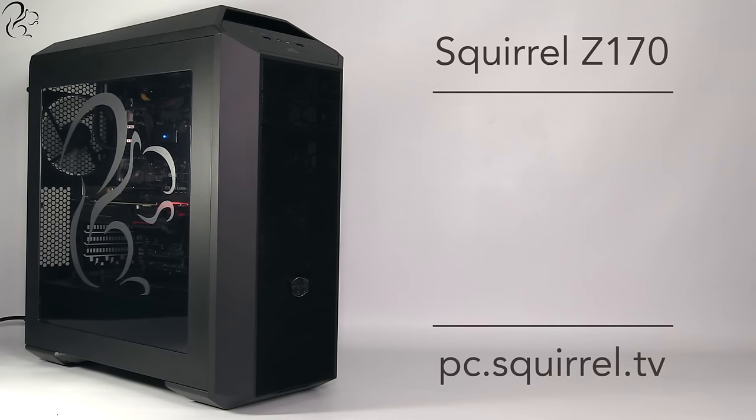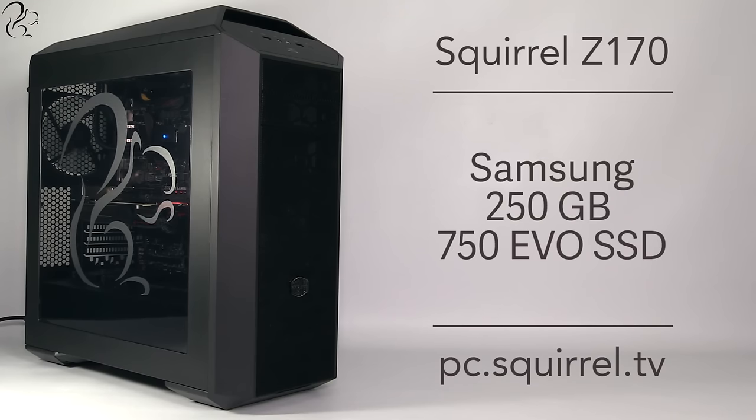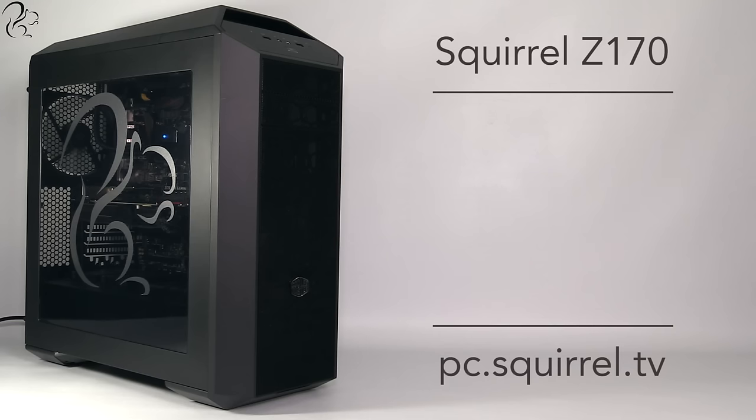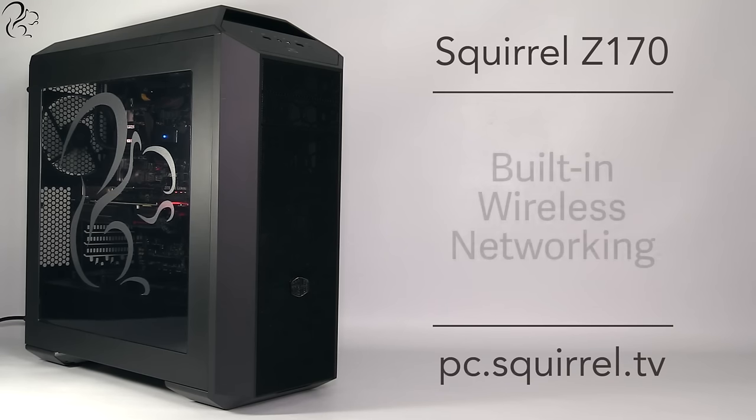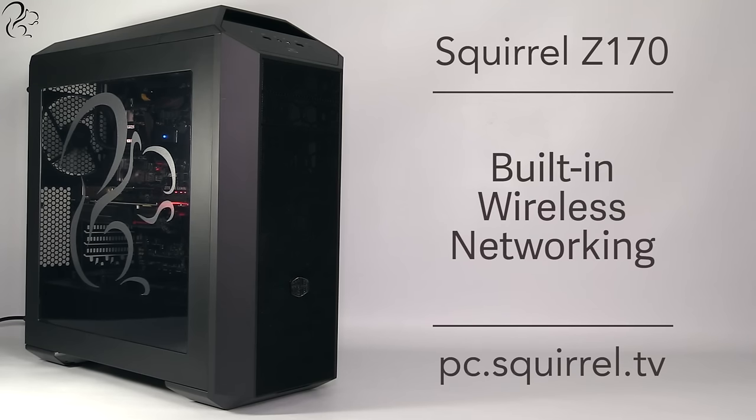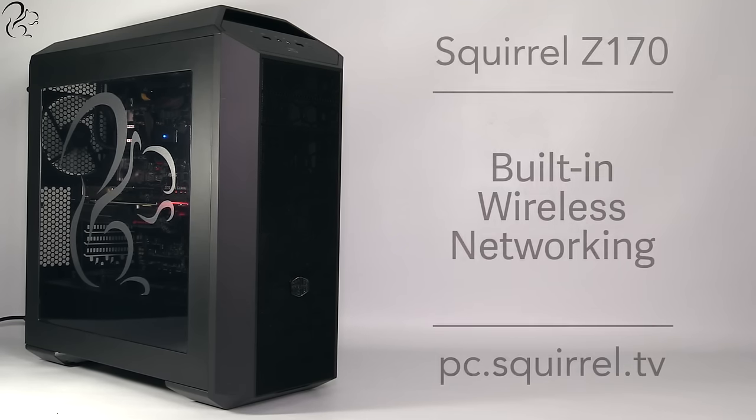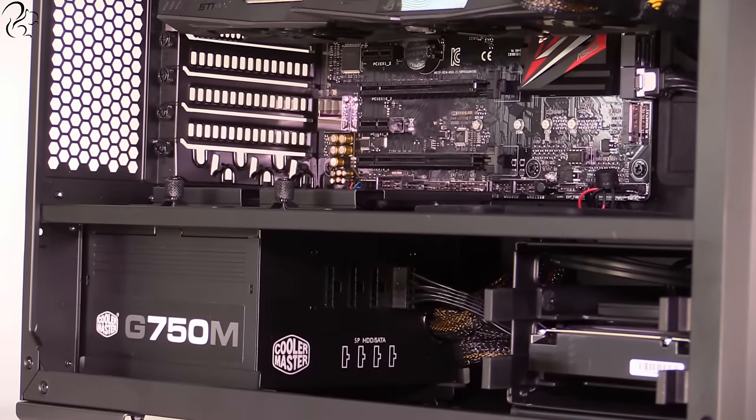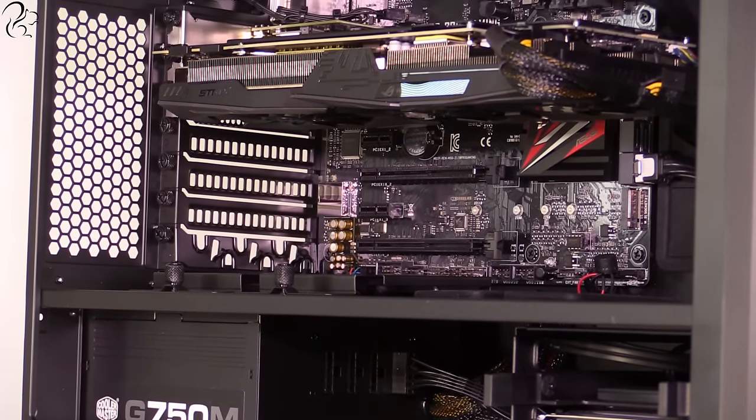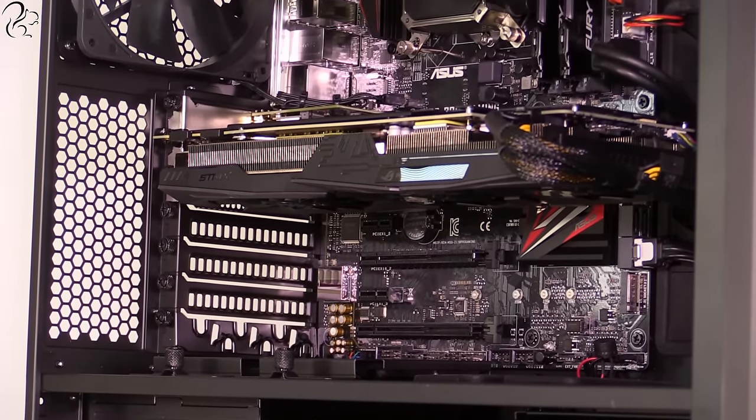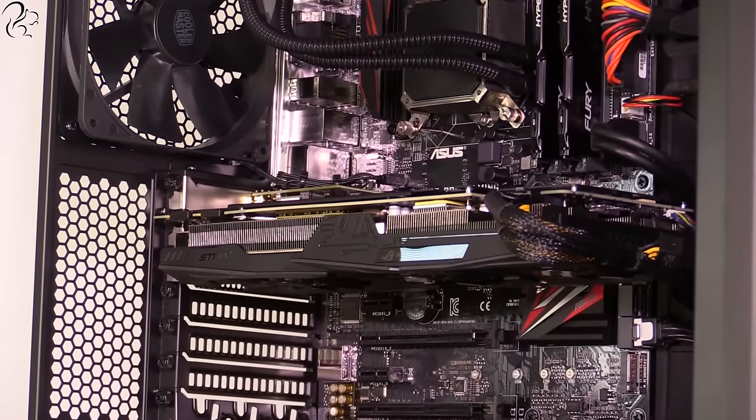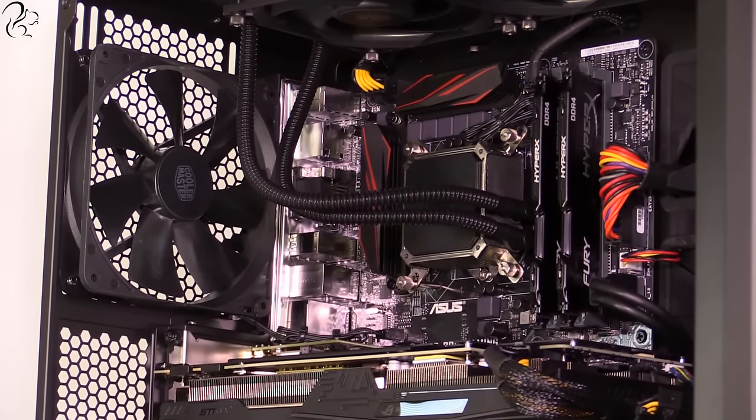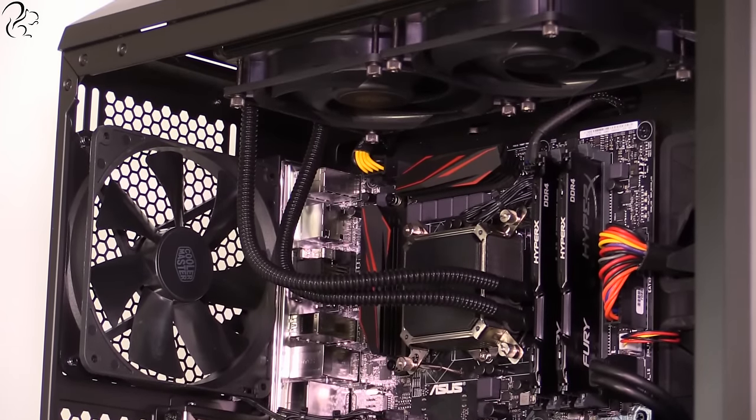For storage there's a 250GB Samsung 750 EVO SSD plus a Seagate 2TB 7200RPM drive. The PC also features built-in wireless networking. All of this sits inside a Cooler Master Master Case 5 Pro case which features removable panels and a Squirrel logo on the side panel.